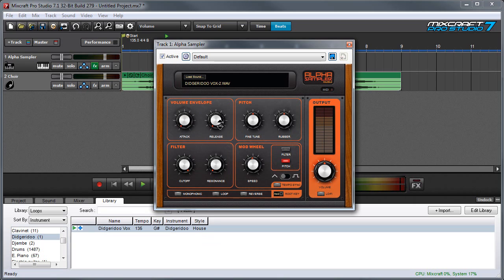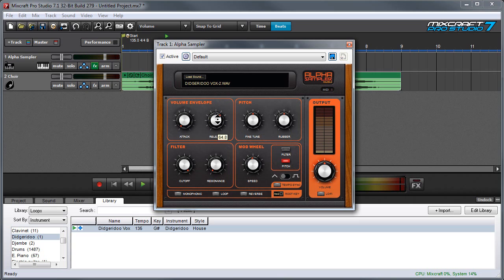And release does the opposite. If the release is all the way on zero, the sound stops immediately when I let my finger off the key. And if I turn it up, it fades out slowly.